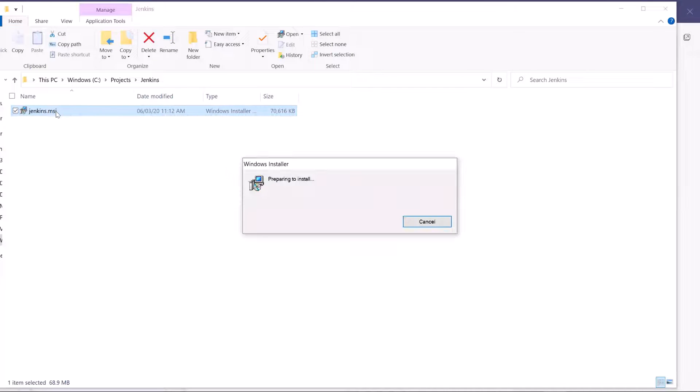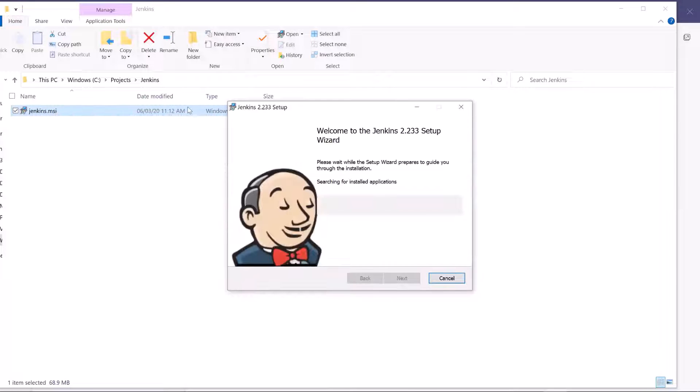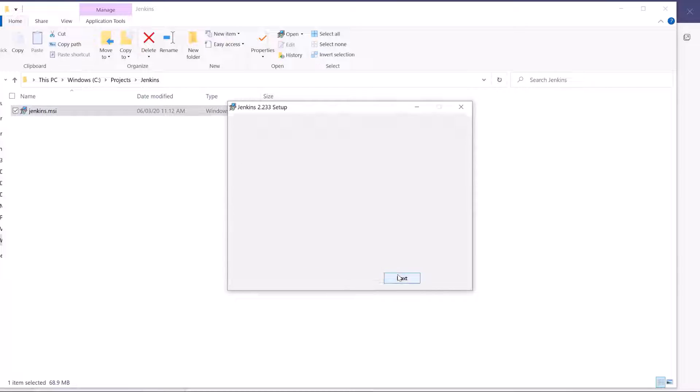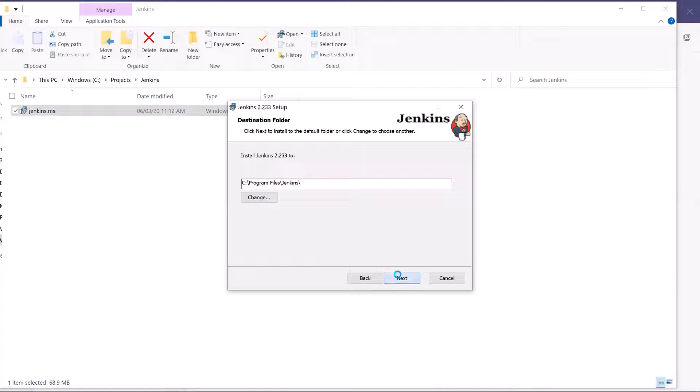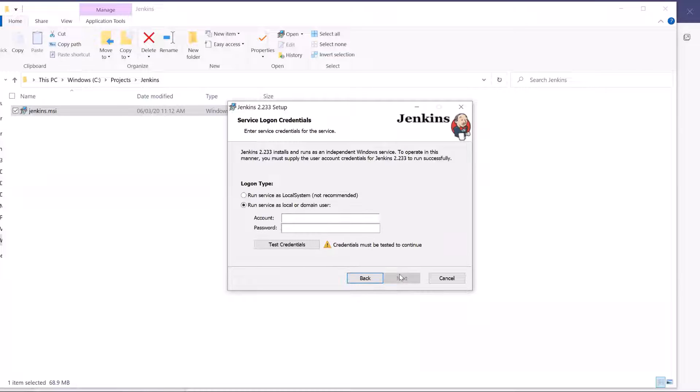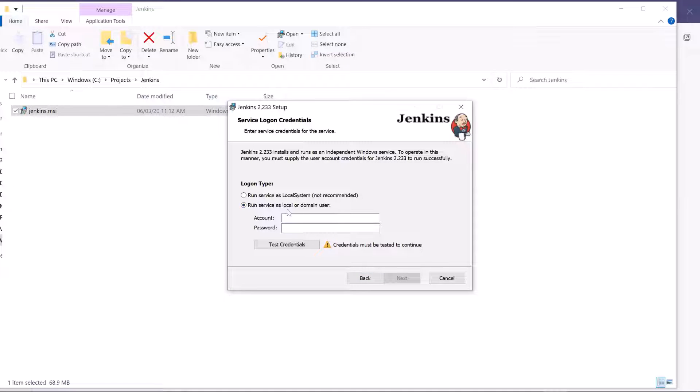Then follow these steps to install it. In the Service Login screen, you can provide your local credentials or you can run it as local system.